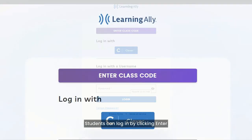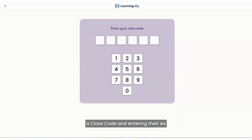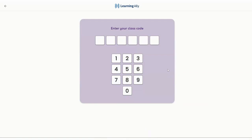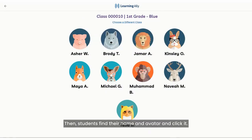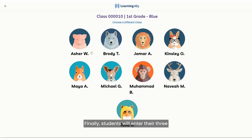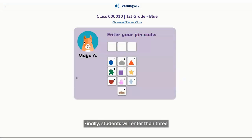Students can log in by clicking 'Enter a Class Code' and entering their six-digit class code provided by the teacher. Then students find their name and avatar and click it. Finally, students will enter their three-digit PIN provided by the teacher.